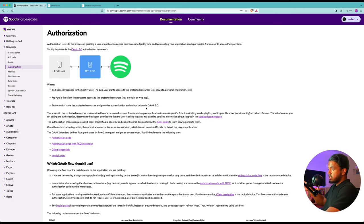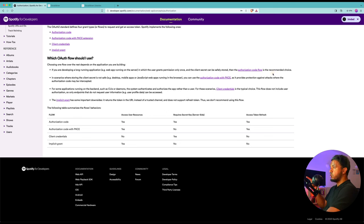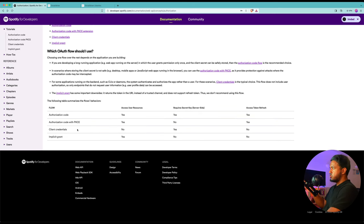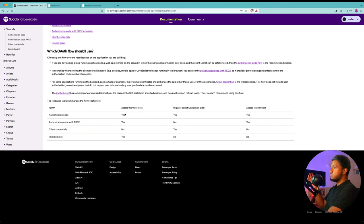Spotify gives you four different OAuth 2 options, so which one should you use? In the authorization article under Concepts, scrolling to the bottom, Spotify addresses which OAuth flow to use. For example, if you're developing a long-running application like a web app running on a server where the user authenticates once and you can store the secret safely, the Authorization Code flow is the recommended choice. In my previous video we used Client Credentials, but the issue is you can't access user-specific data with that option, and you can't refresh the access token — it only lasts an hour, so you'd constantly have to manually get a new token.